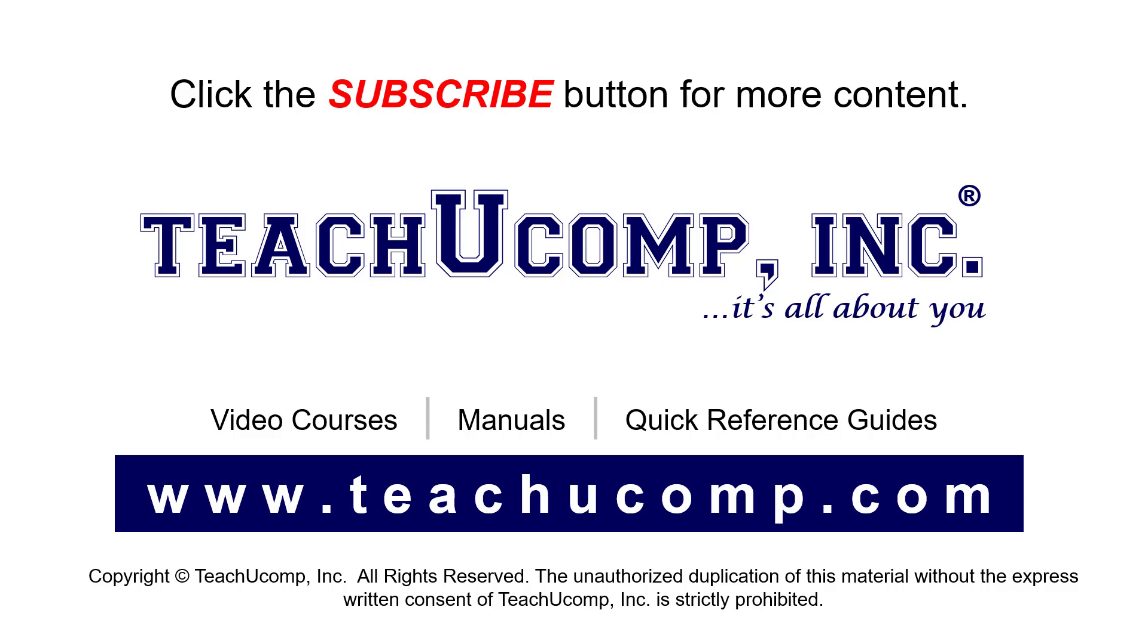If you like our video, click the button to subscribe to our channel and get easy access to new content. To see our full suite of ad-free video courses, instruction manuals, and quick reference guides, visit us at www.teachyoucomp.com.